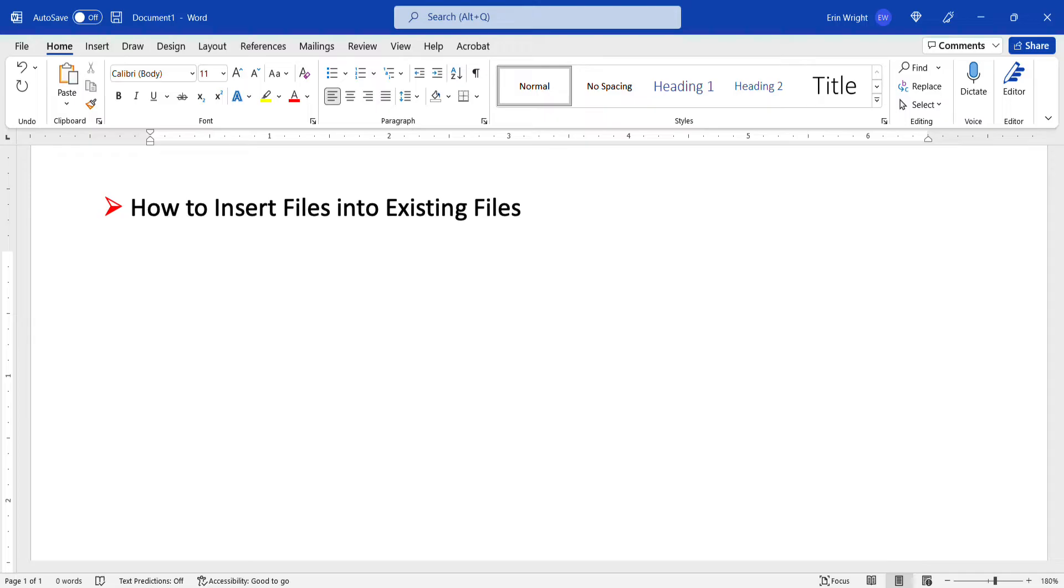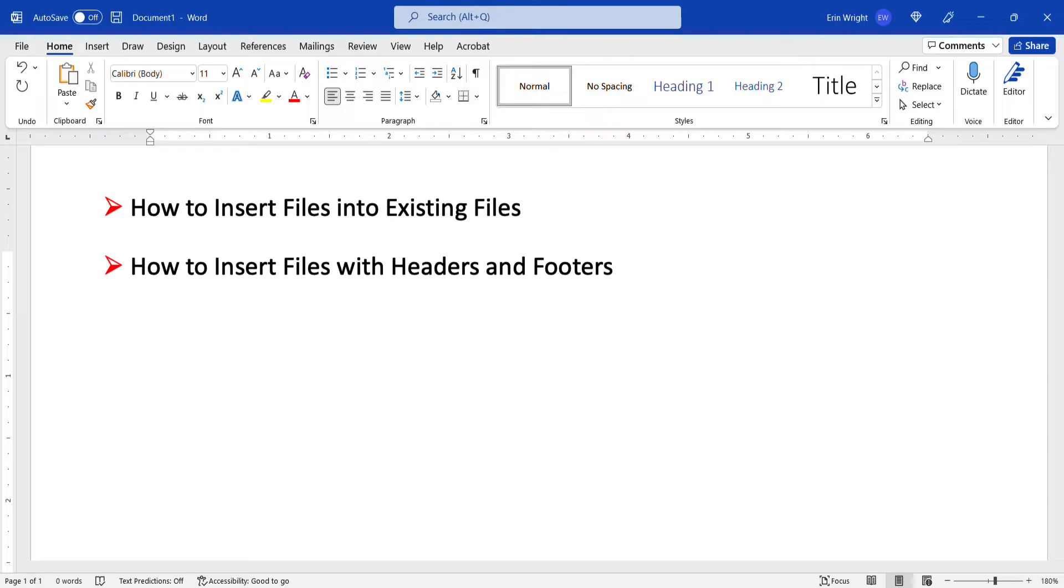We'll also look at an advanced method that allows us to insert files while maintaining each file's headers and footers.